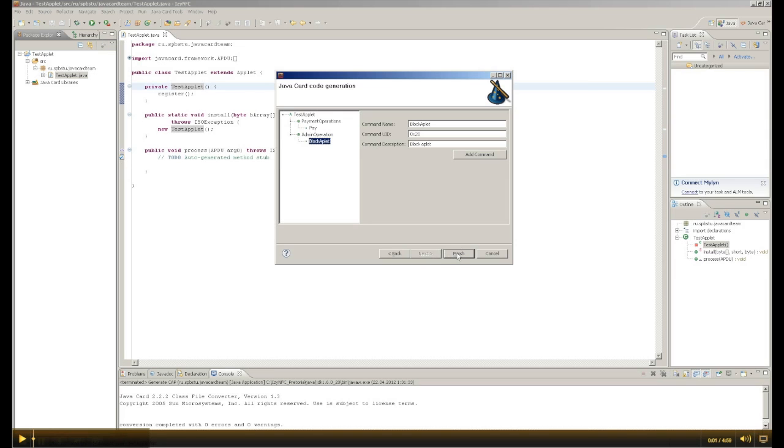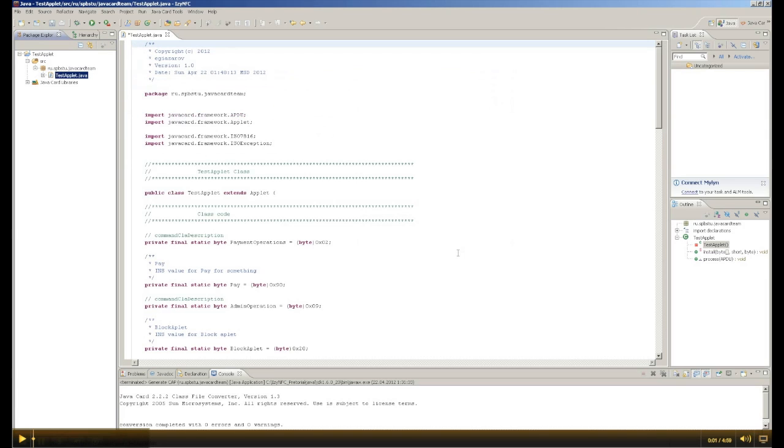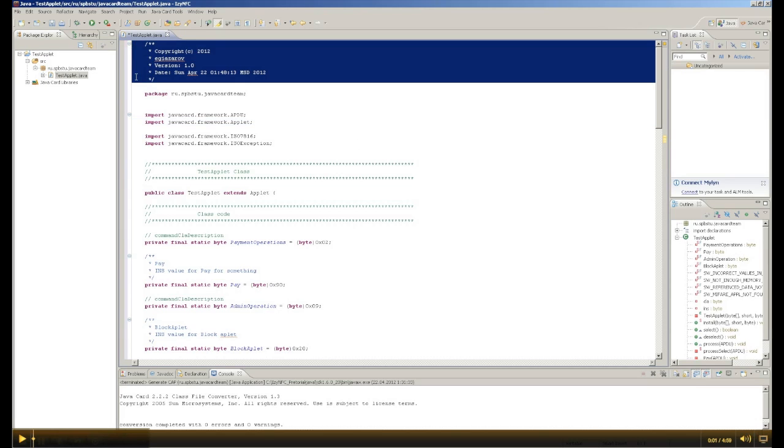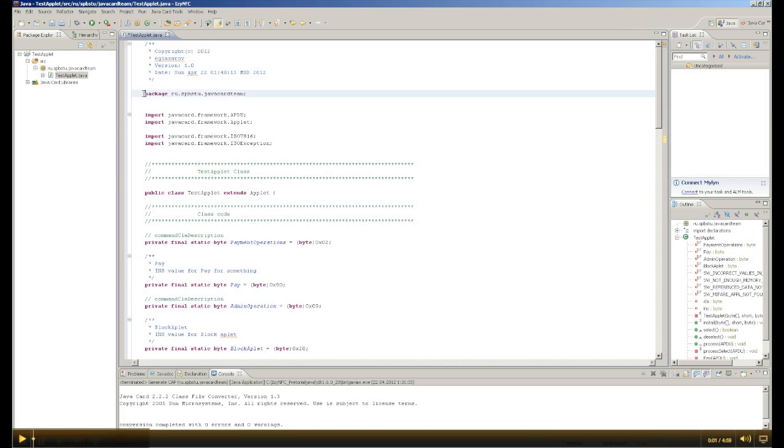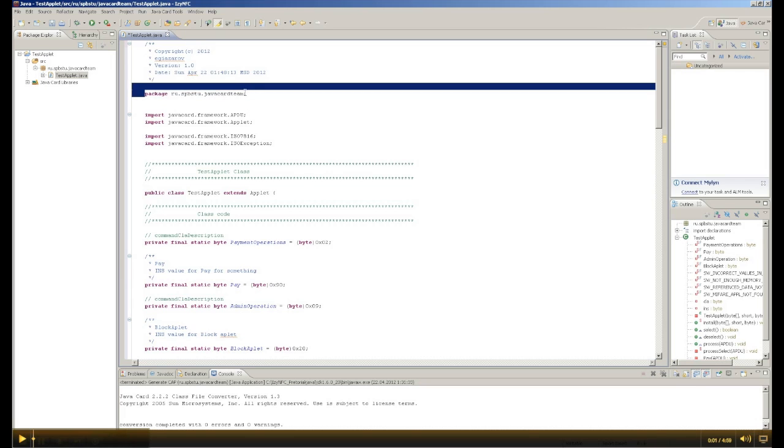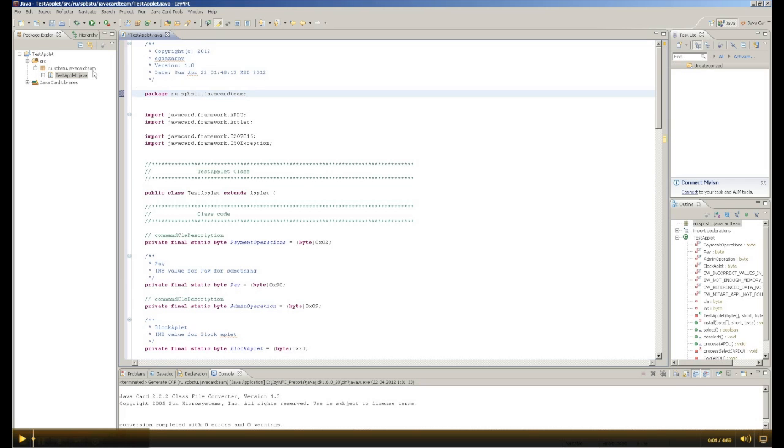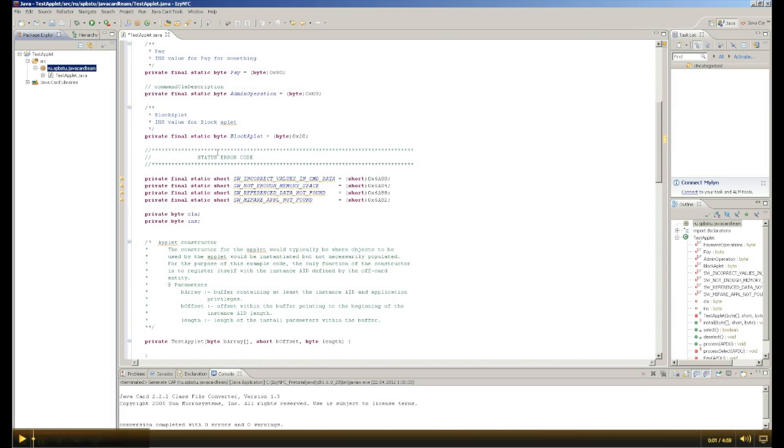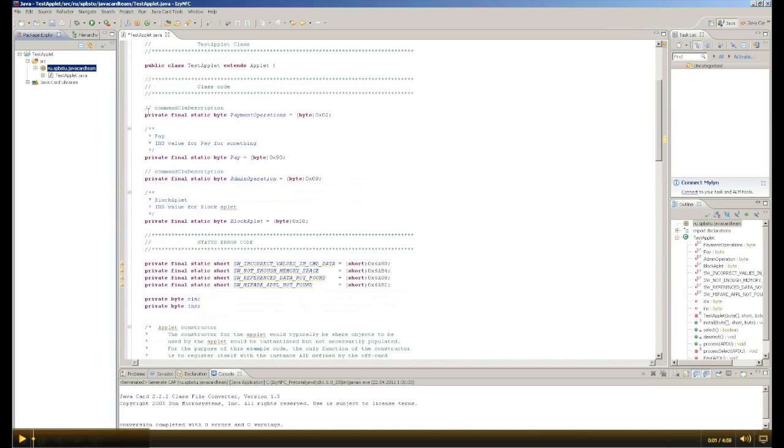Click on finish and we can see the generated code. A title part was added, the name of the package remained. You can see here are the classes of commands, very convenient.